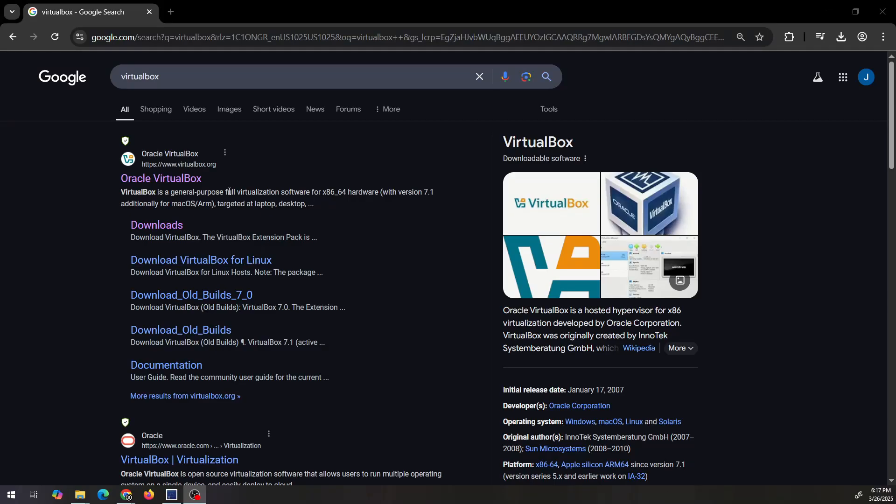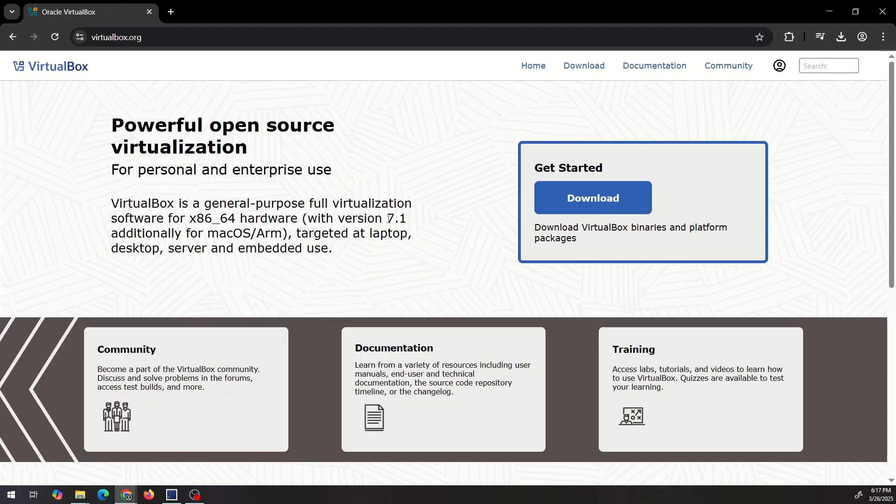This is how to set up VirtualBox with a VM. We're gonna use the latest VirtualBox and I'm just gonna use Ubuntu.